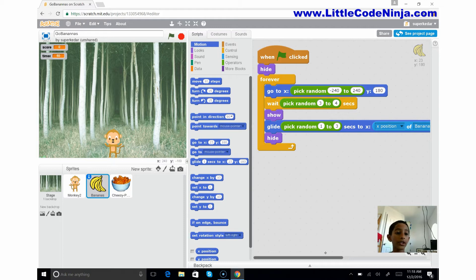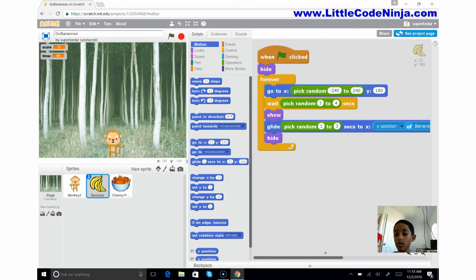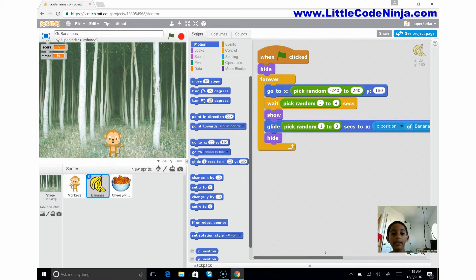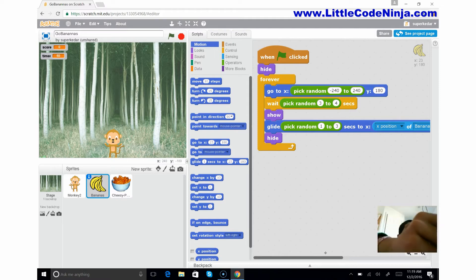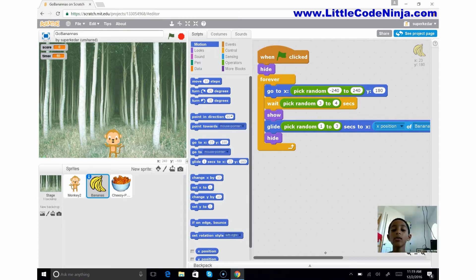So it's going to keep repeating this. It's going to find a random position at the top. You know there's X and Y coordinates. X is left and right, Y is up and down. So the X can be anywhere, it can be anywhere in the space, but the Y is supposed to be 180, so it has to be in one area for the Y at all times.